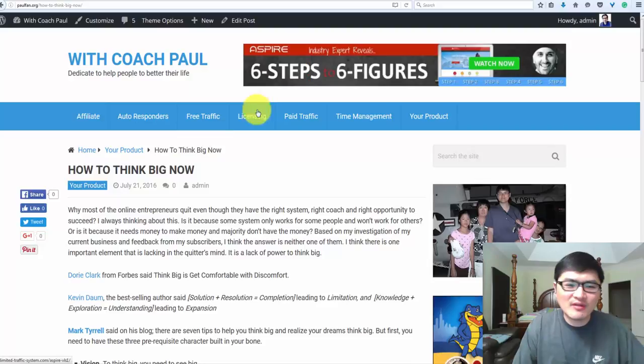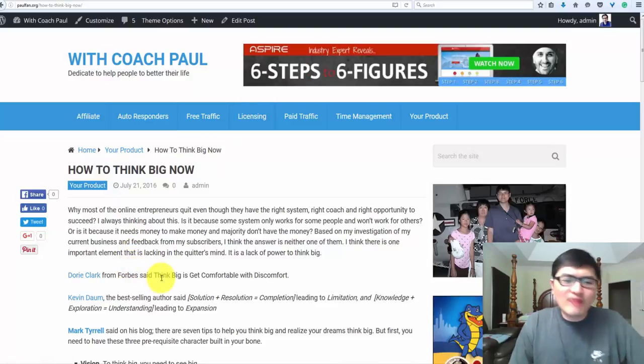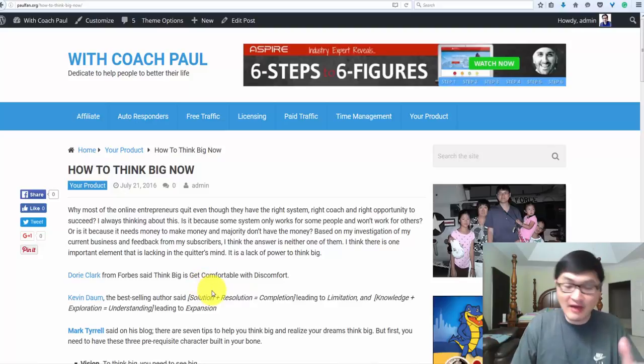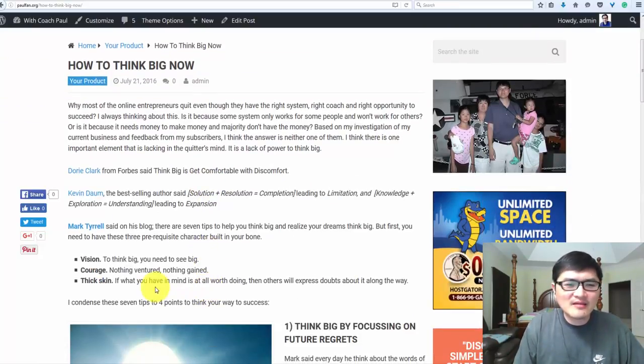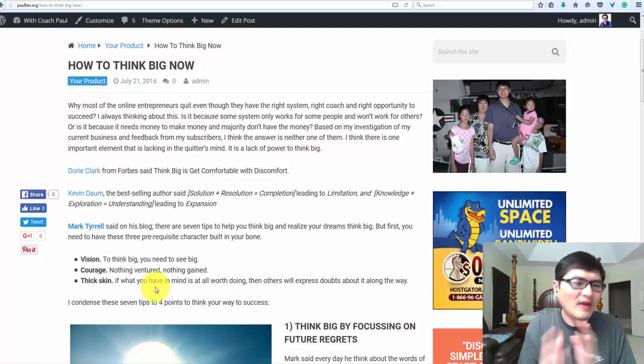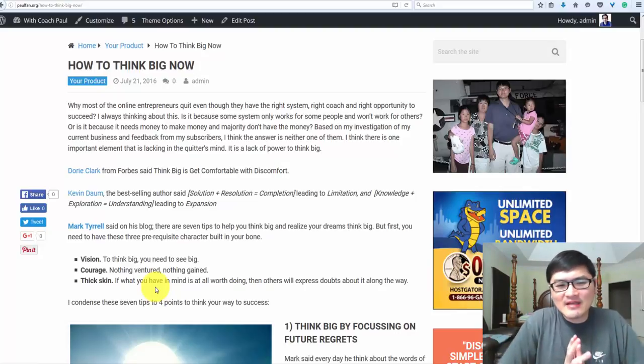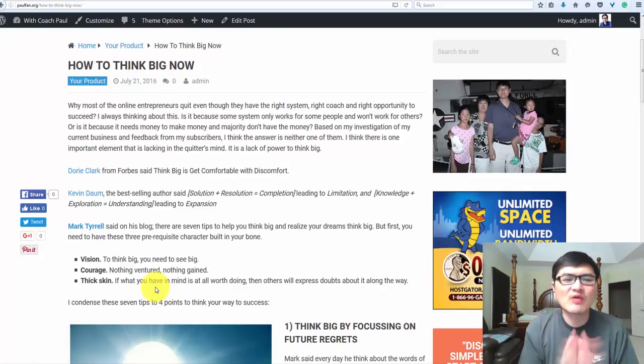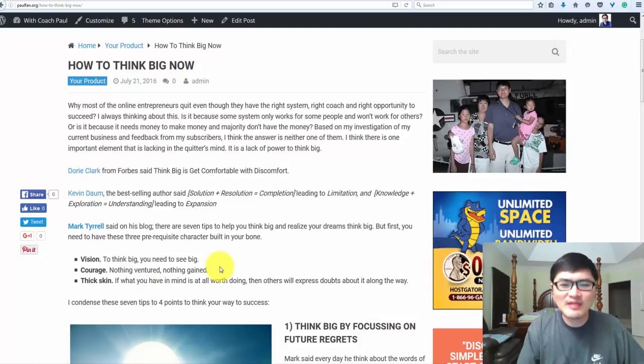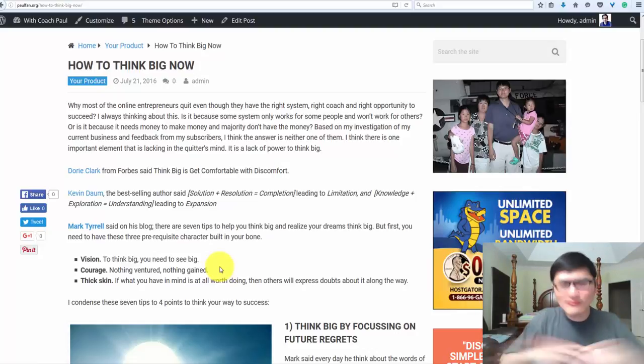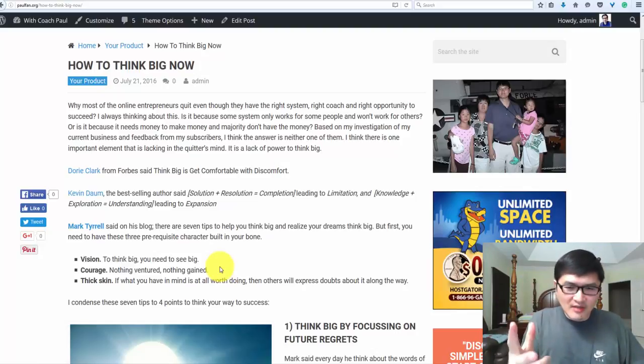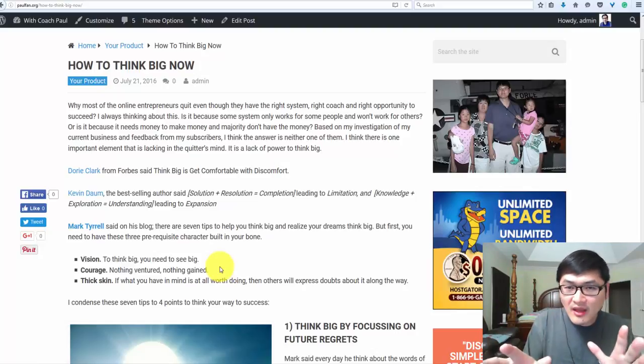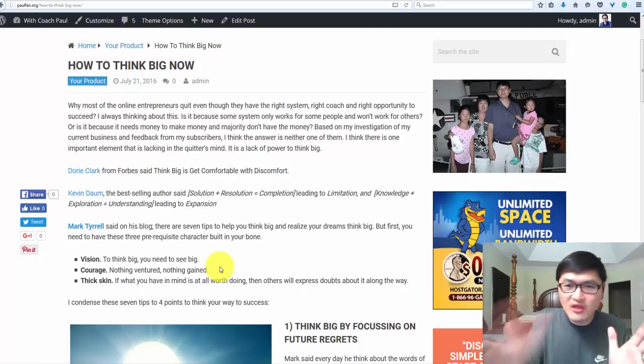Grant Cardone from Forbes says the same thing: get comfortable with discomfort. I love that. Kevin Dorn is a best-selling author. Different thinking: solution plus resolution equals completion, you just complete the task. That leads to limitation because it's done, right? Nine to five, finish work, go home.